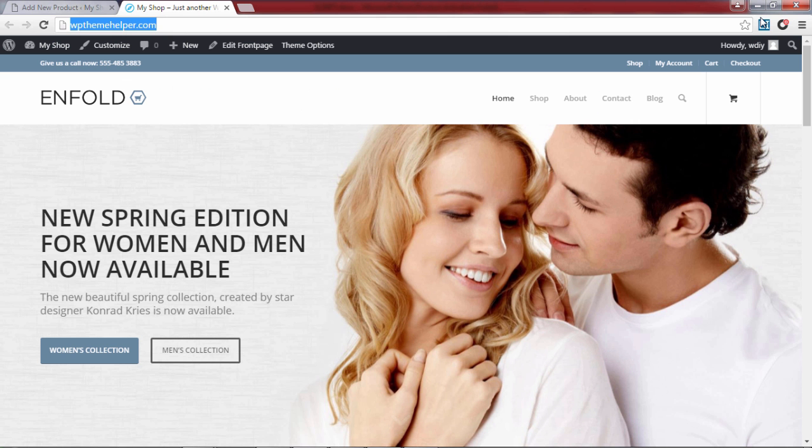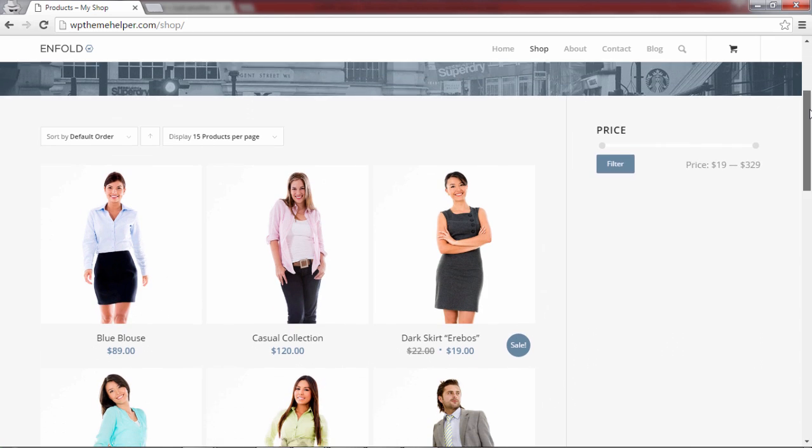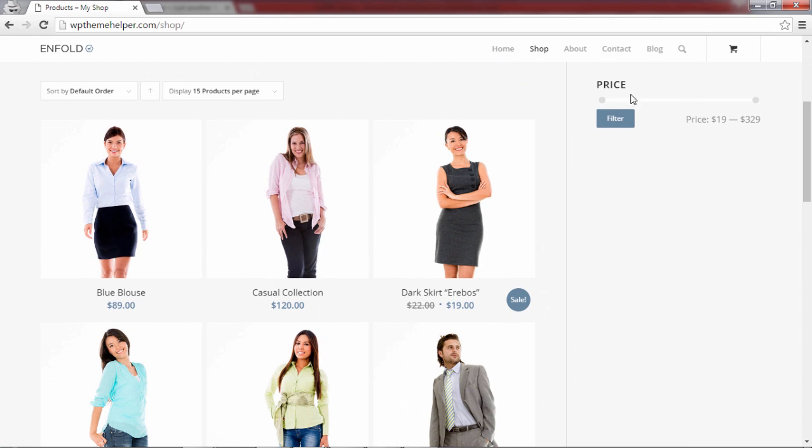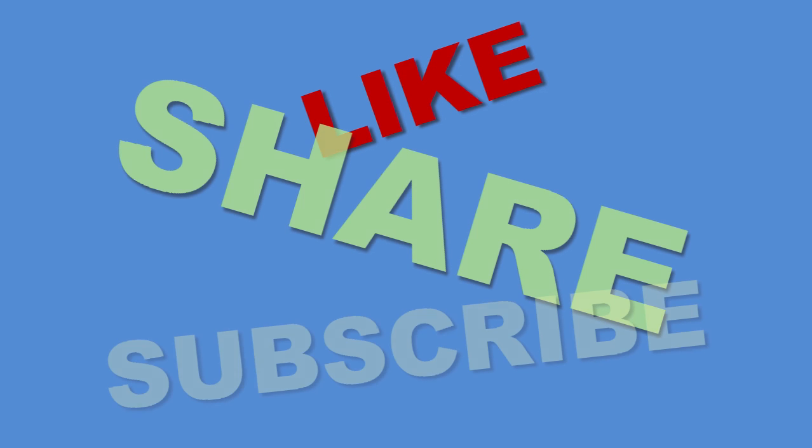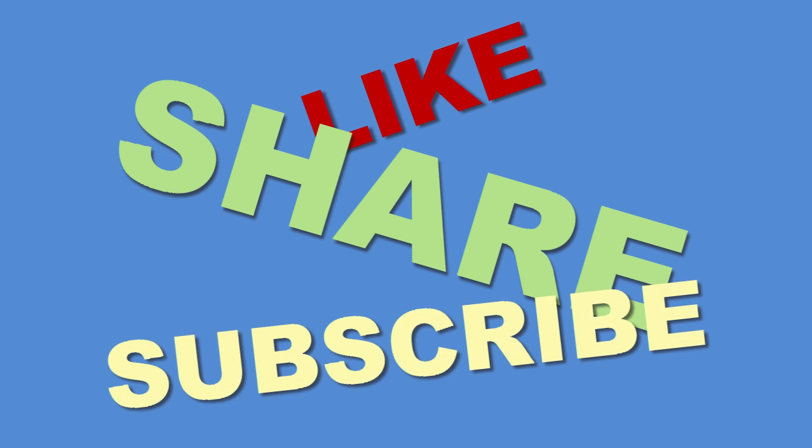And there you have it—you have a fully functional ecommerce website which you can use to sell your own products or dropship products from other suppliers. I hope this video was helpful. Please like, share and subscribe, and I'll see you guys in the next one.